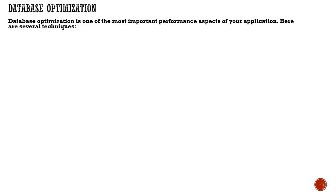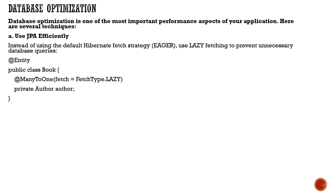Database optimization is one important aspect when there's trouble with your application and you don't know where it's degraded or performing low. Here are some techniques to improve it.